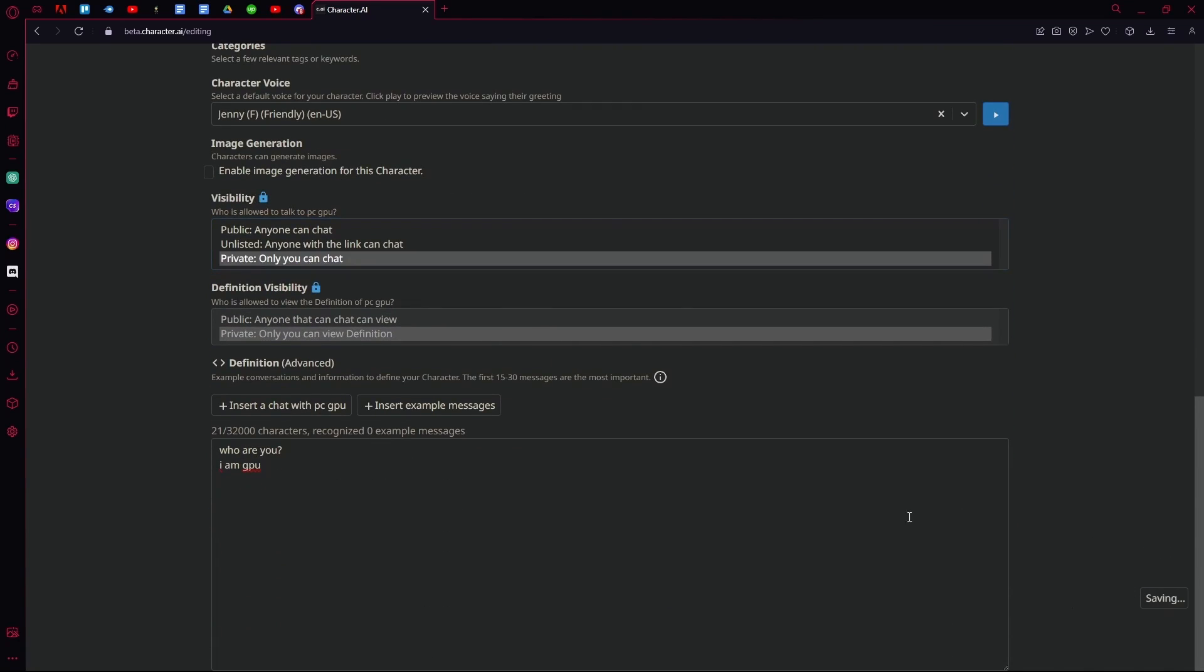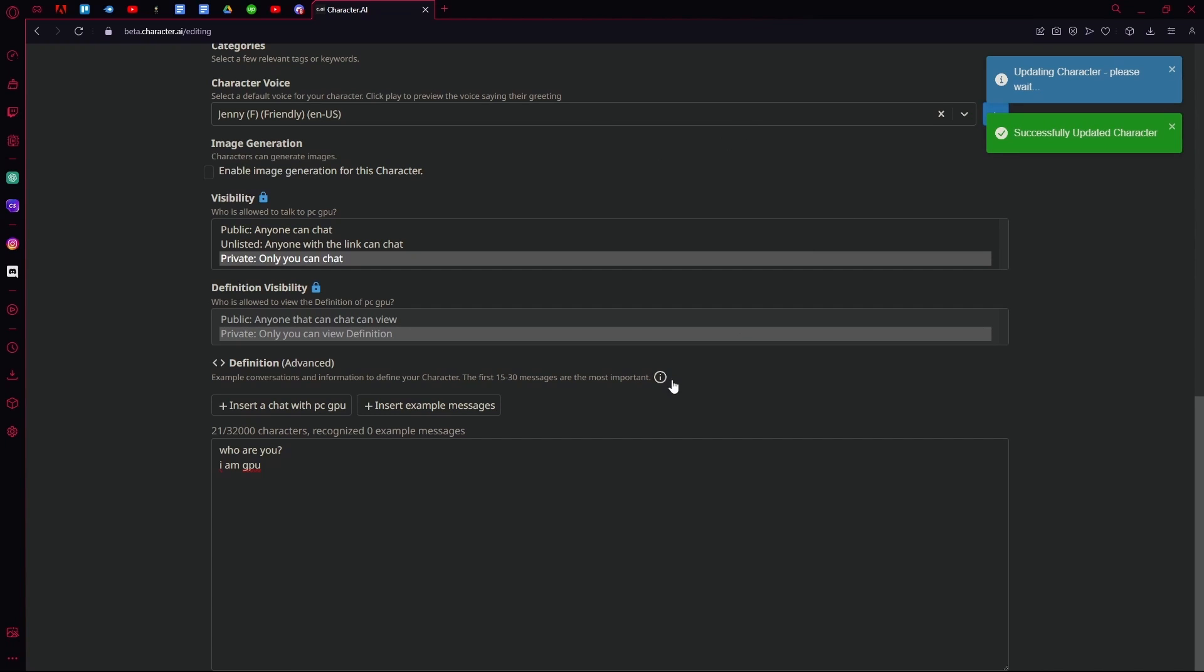And just hit save. That sums up the video, thank you for watching and goodbye.